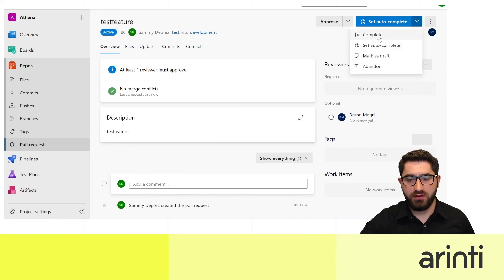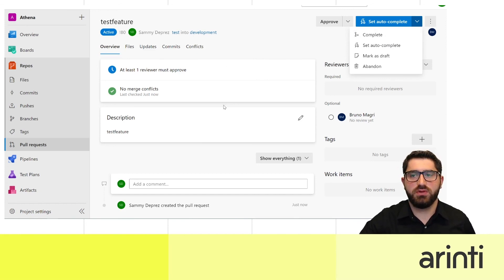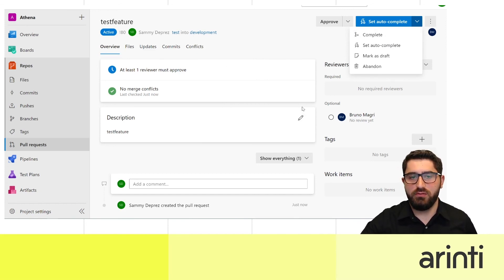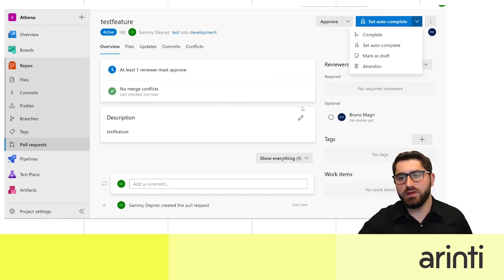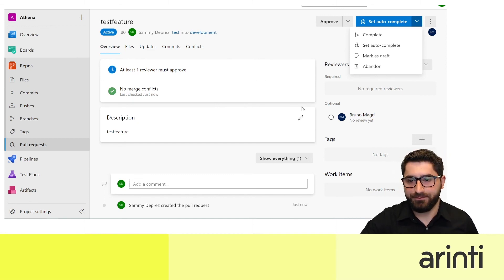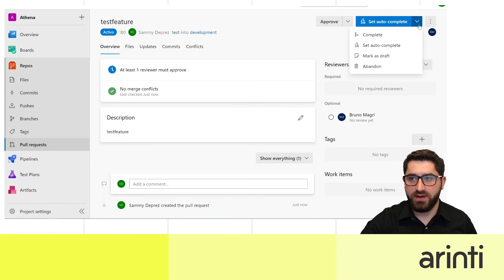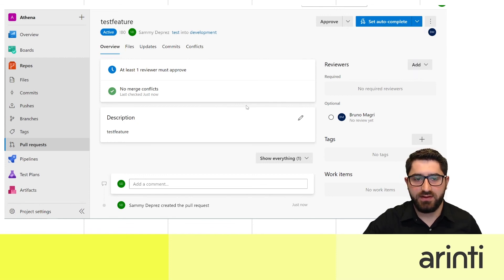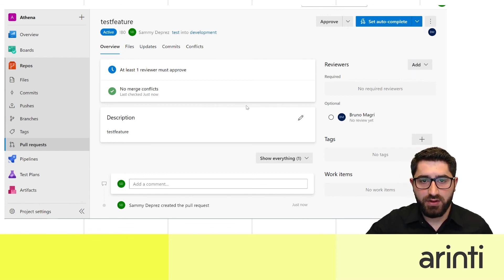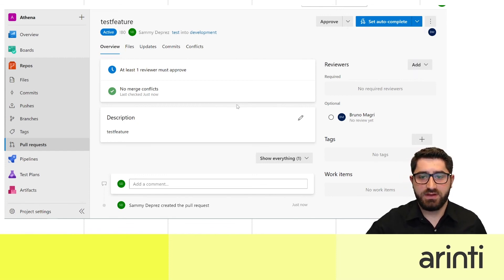When you click complete, a new page appears where you can choose whether to remove this branch or keep working on it. All of this is very dynamic, flexible, and effective — this feature is a great demo of what's recently been released.